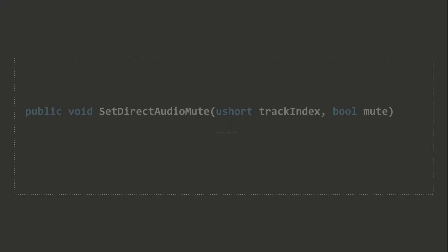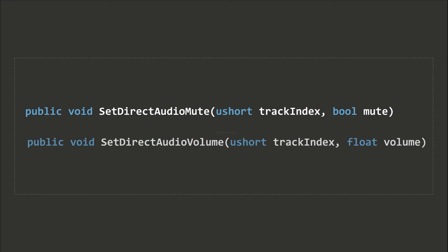We may also set the volume or mute the video by using the SetDirectAudioVolume and SetDirectAudioMute methods, respectively.